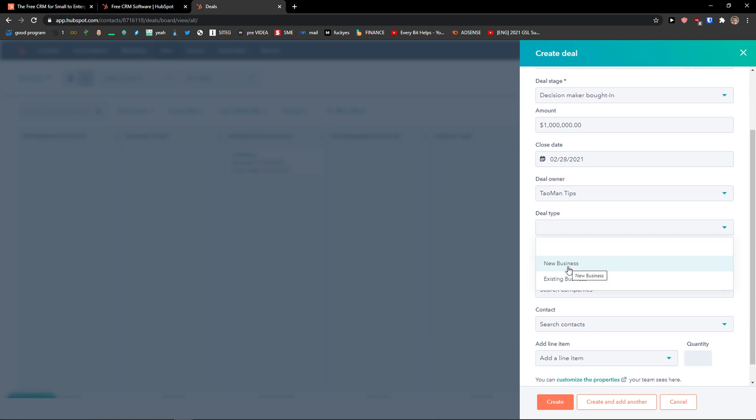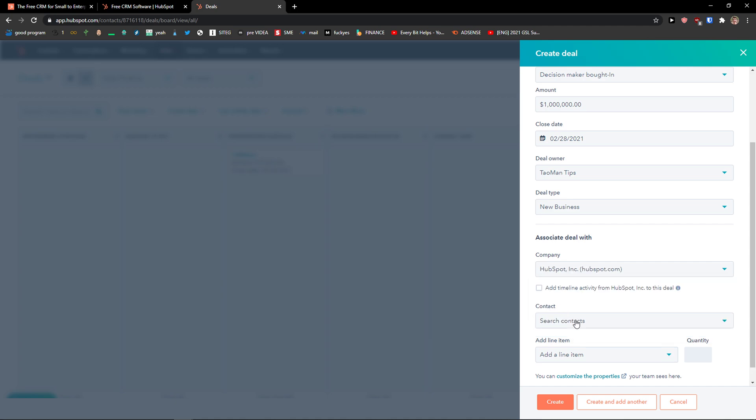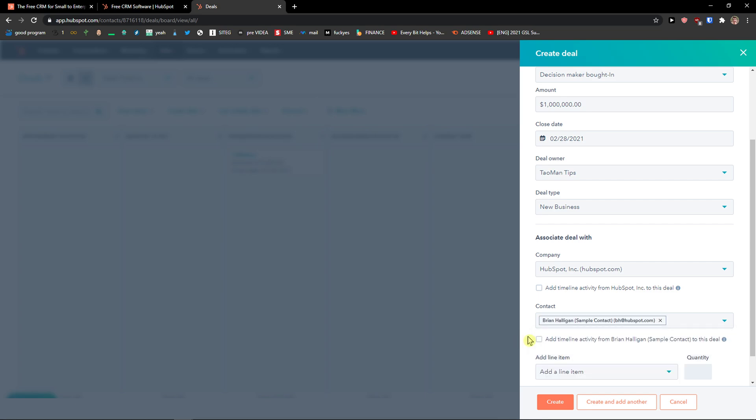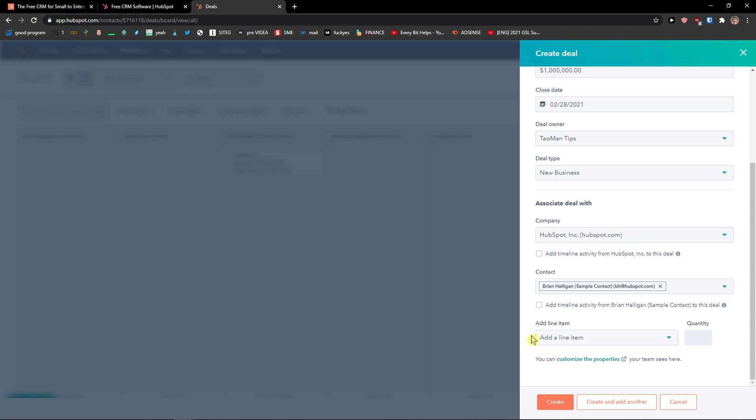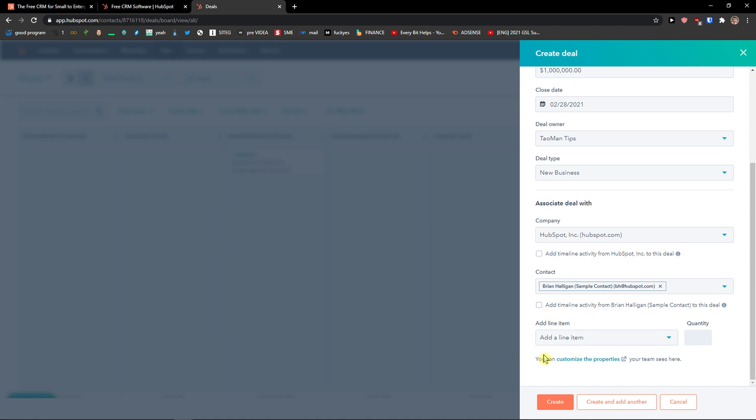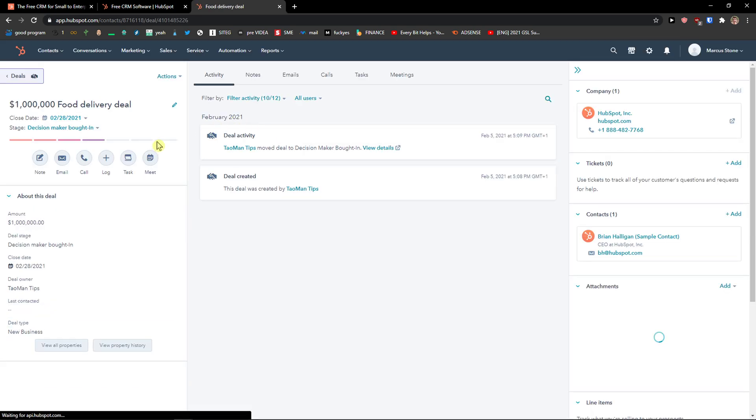Then close date can be 28th of February. You can change that. Deal owner, deal tab - that's going to be like new business. And right here you can see the company. You can add like, okay, this is going to be HubSpot. And contact, you can simply add the contact here. And then add a line item. If you're going to have the product library, it can be of what item it is actually. And I'm going to create. And voila, we see it here.